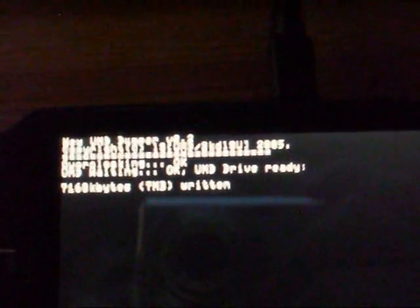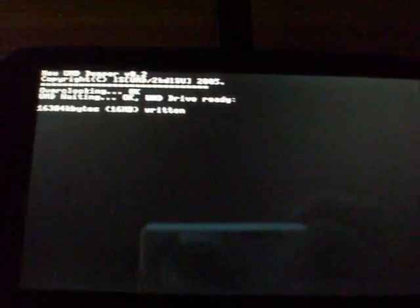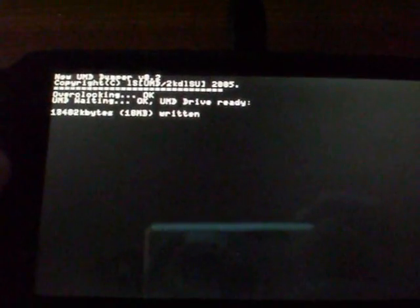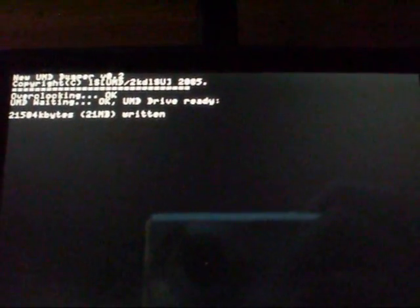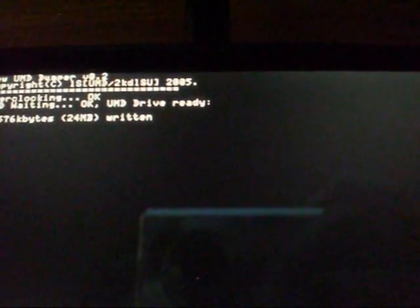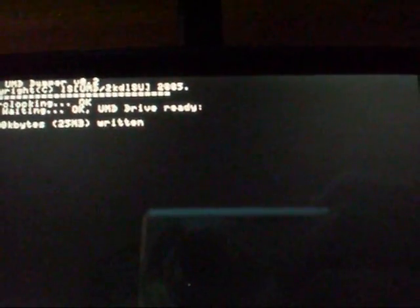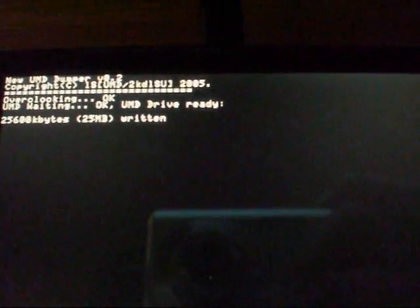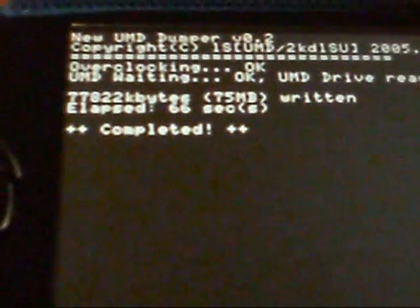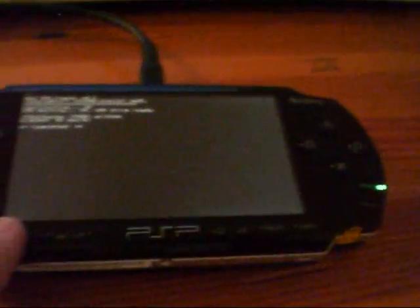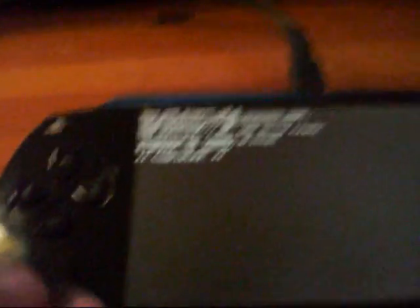There we go, it should say UMD dumper and it should automatically start and it starts copying the files. It will just tell you how many megabytes it's written and you just need to wait for that to copy. There we go, it should say completed once it's finished and it will usually take about five minutes.